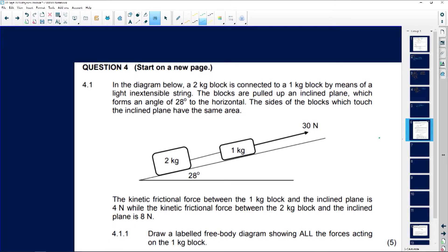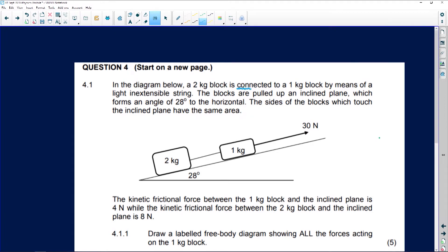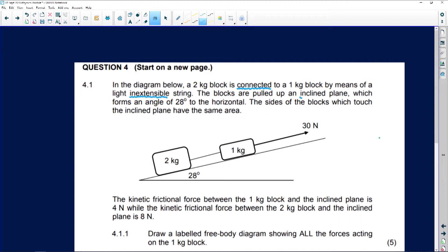We are continuing with this question paper, doing number four. In the diagram, a two kilogram block is connected to a one kilogram block - when you see things connected, think tension. They're connected by a light inextendable string, meaning the string cannot stretch. The blocks are pulled over an inclined plane, so you'll have an angle and must consider fg parallel, which forms an angle of 28 degrees to the horizontal.